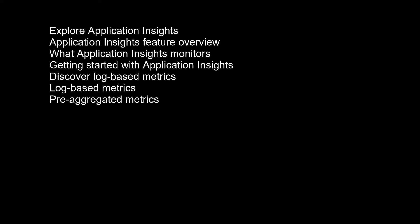Explore Application Insights. Application Insights is an extension of Azure Monitor and provides application performance monitoring features. Application Insights feature overview.